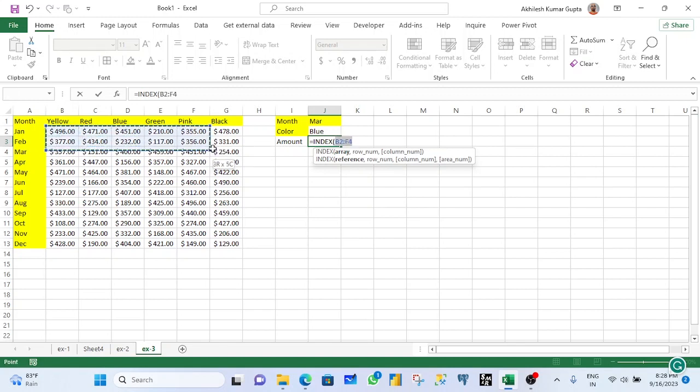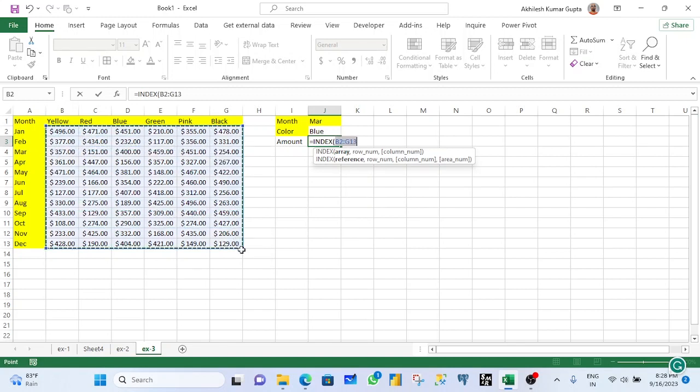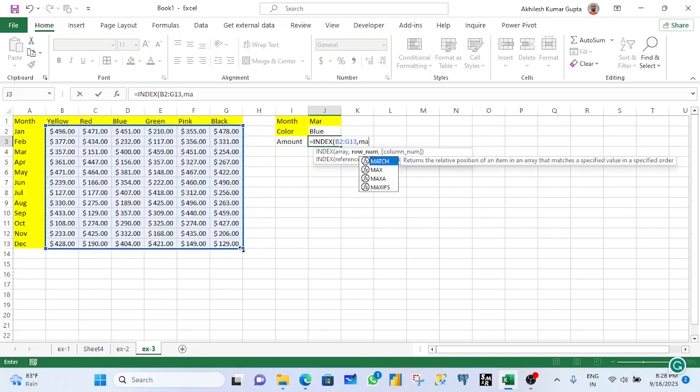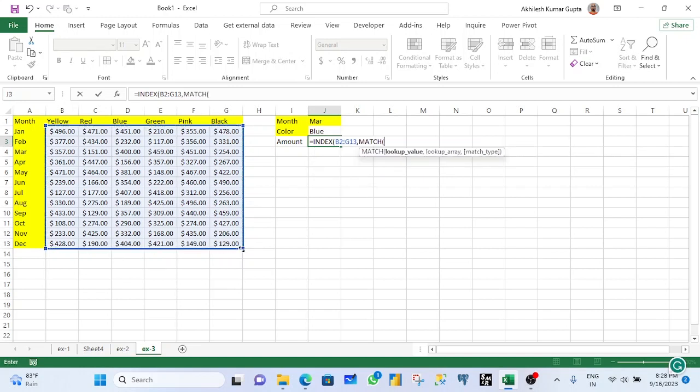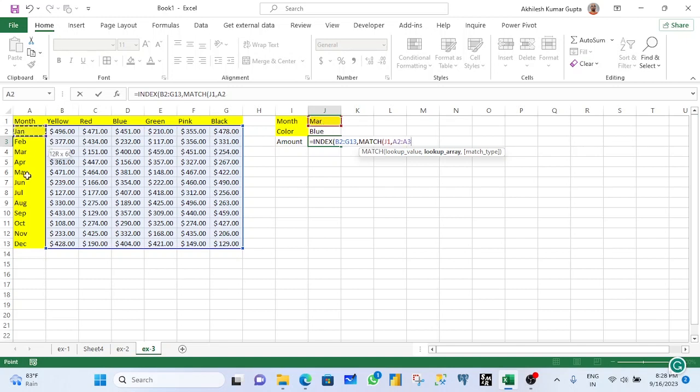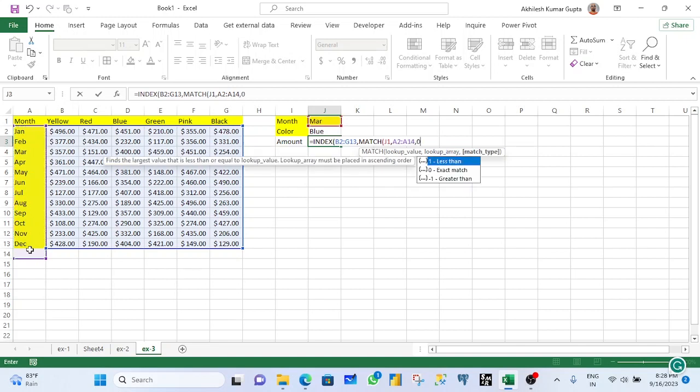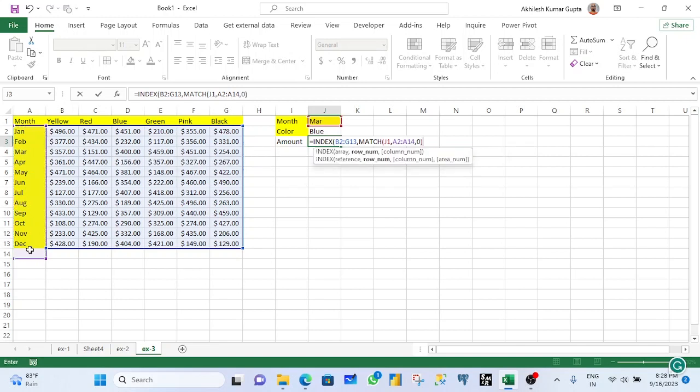So start with index. Only amount gets selected. Again match. Which one you want to match? This one. And this one is the month name. Where is your month name? This is your month name. This should be exact match. Again I have matched one condition.